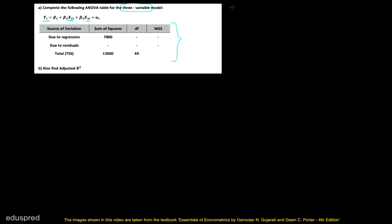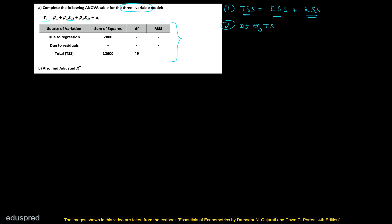Let me write some rules. The first rule is TSS is equal to ESS plus RSS. TSS stands for total sum of squares, ESS is explained sum of squares, and RSS is residual sum of squares. The second rule is that degrees of freedom of TSS is equal to degrees of freedom of ESS plus degrees of freedom of RSS.